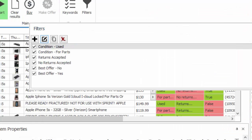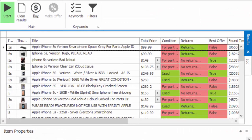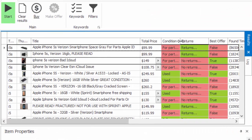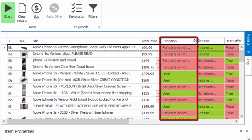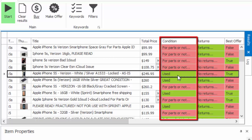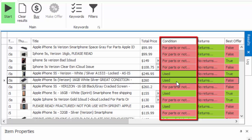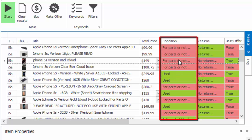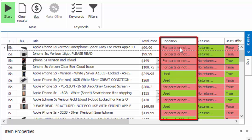As an example, you might choose to highlight the item condition field as green if it's used, new, or refurbished, or highlight it yellow or red if it is for parts or not working.